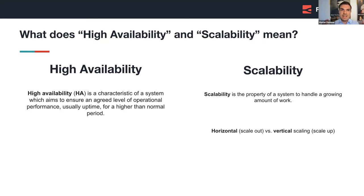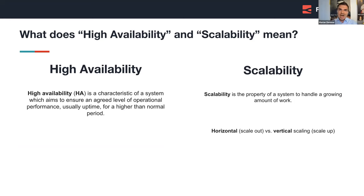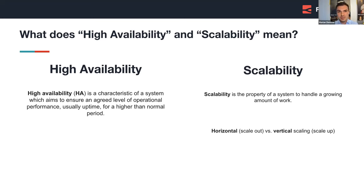So let's start very, very simple. What does high availability and scalability actually mean? Think of high availability as a hospital's emergency room — it's designed to be open and fully operational 24/7. It doesn't matter what time of day it is; you expect to receive medical service when you walk into an emergency room. Similarly, a highly available system aims to be always on, providing seamless service regardless of the time.